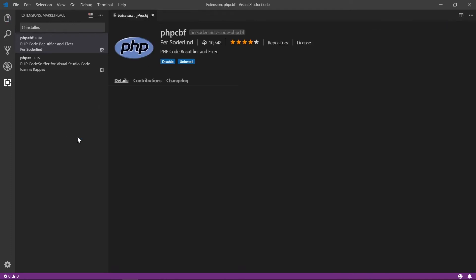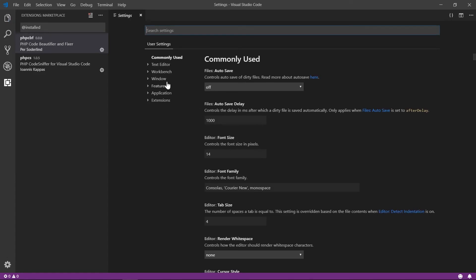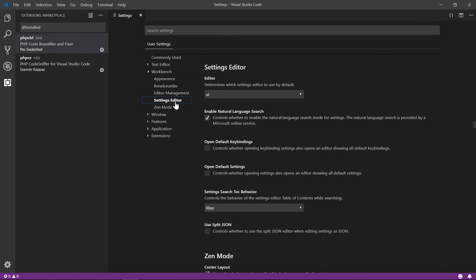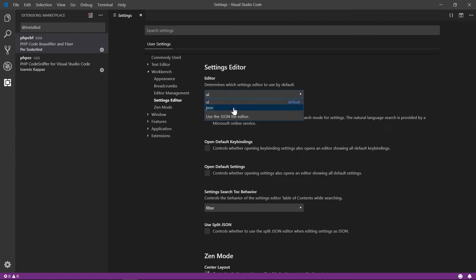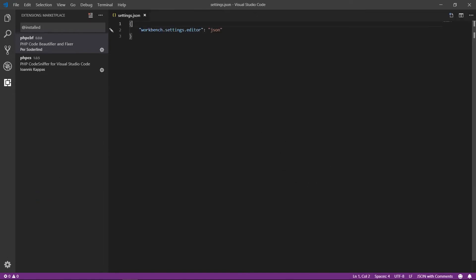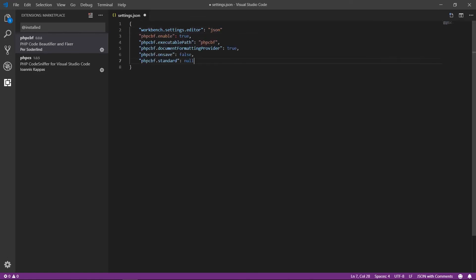To switch to JSON settings in VS Code: go to Settings, then Workbench, then Settings Editor — you'll see options for UI and JSON, just select JSON and it'll be set automatically. After setting that, the settings file appears in JSON format. Now let's add the phpcs values — and remember to add a comma at the end of every line, because that's how JSON format works.